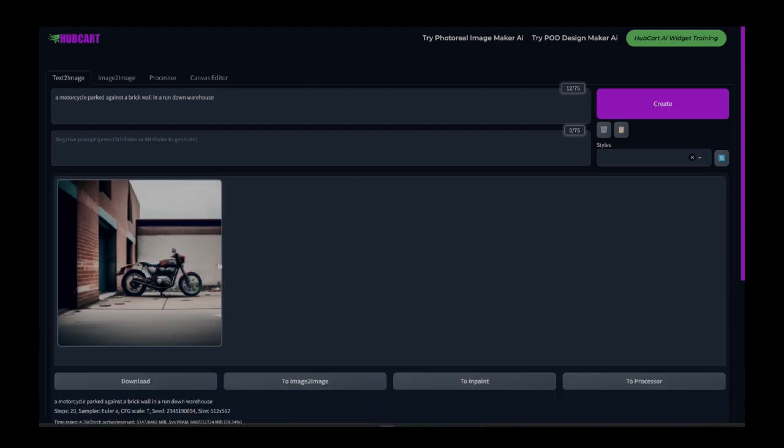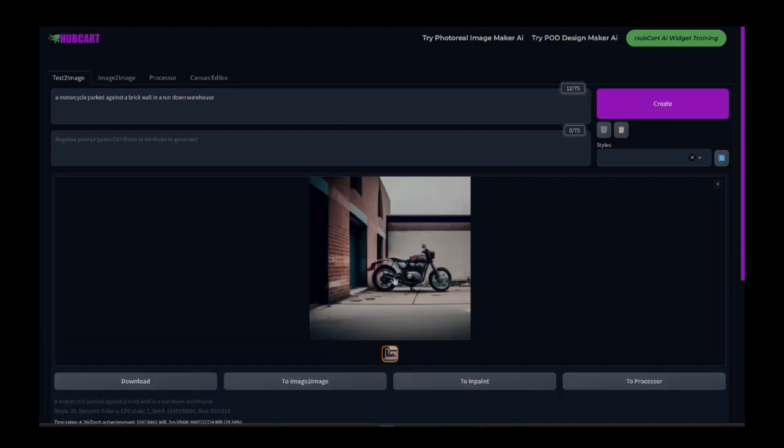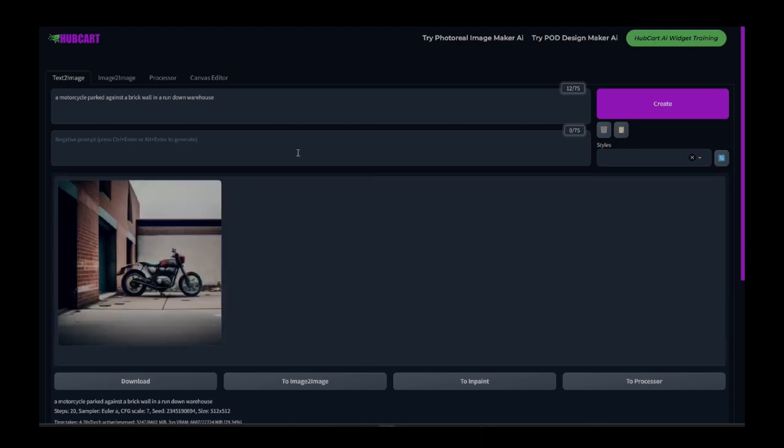And a few seconds later, it has given me an image with a motorcycle in like a rundown warehouse. There's bricks around it. There's a building around it. Pretty much exactly what we wanted,